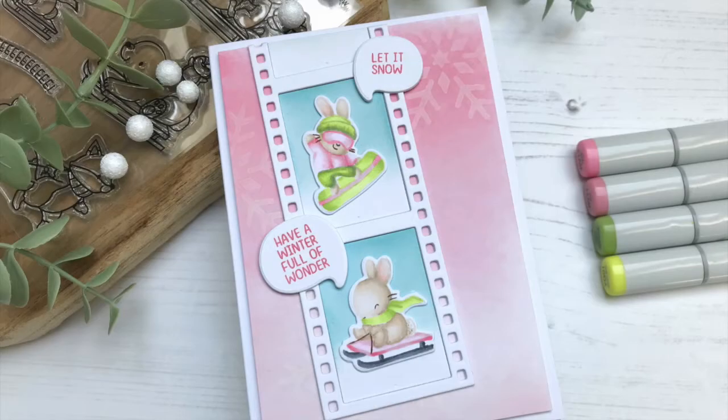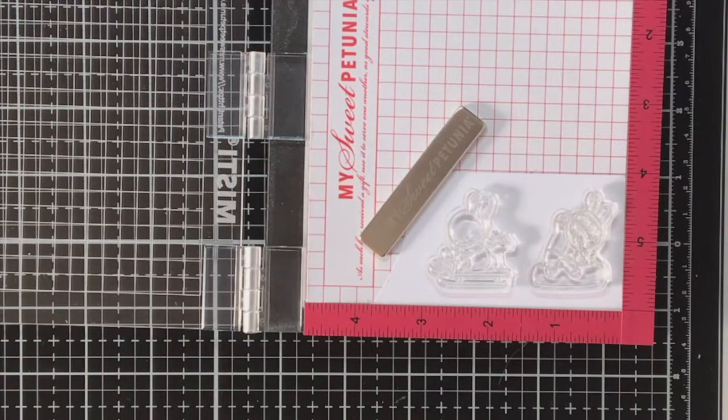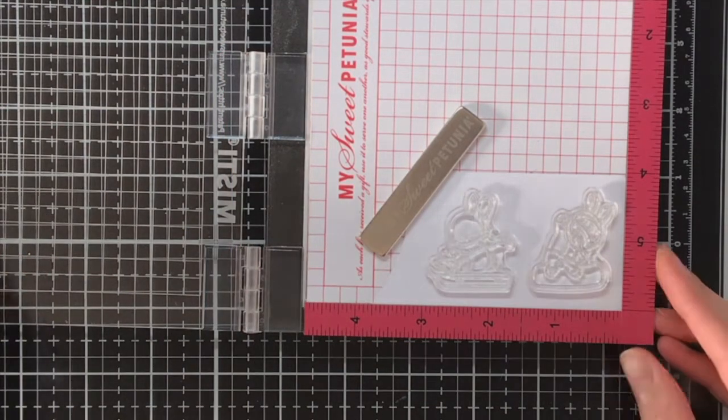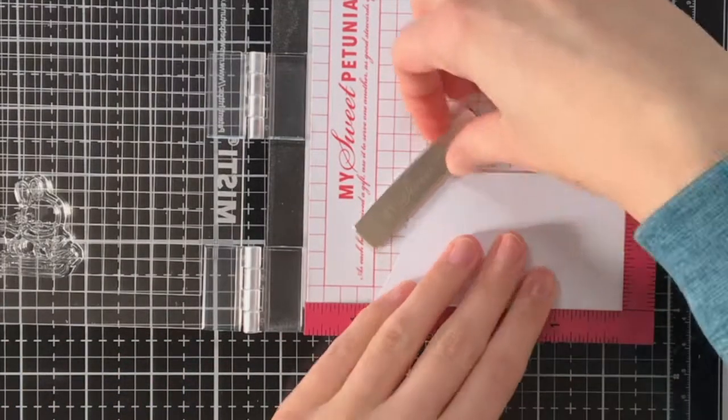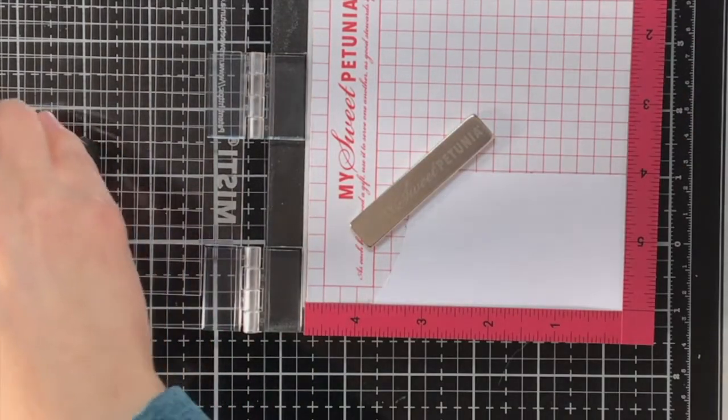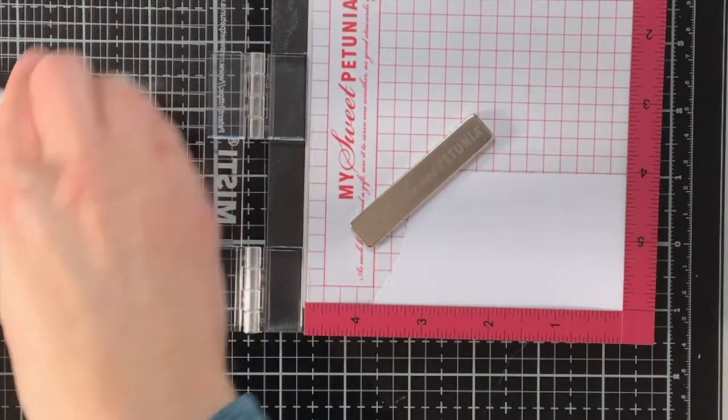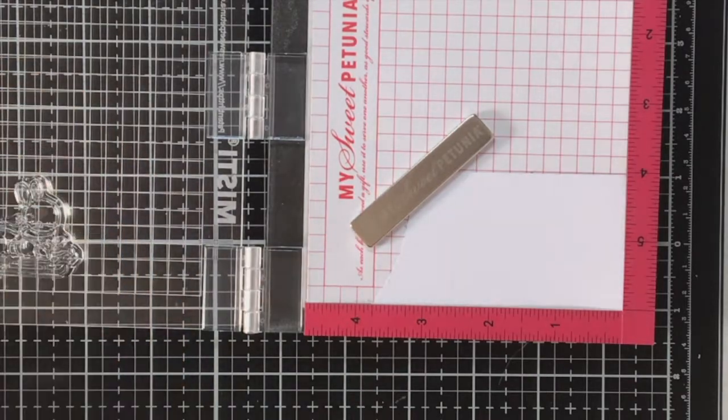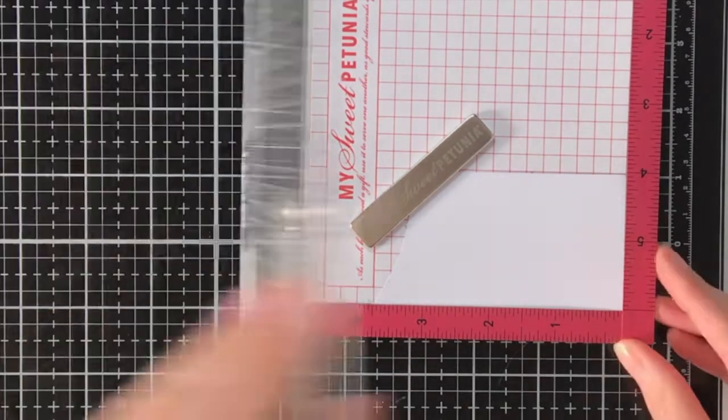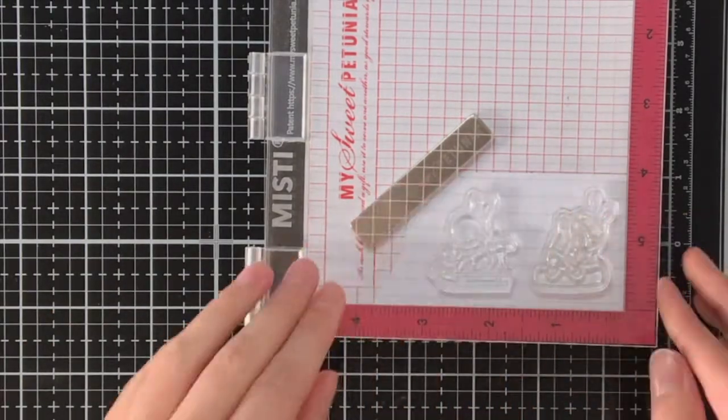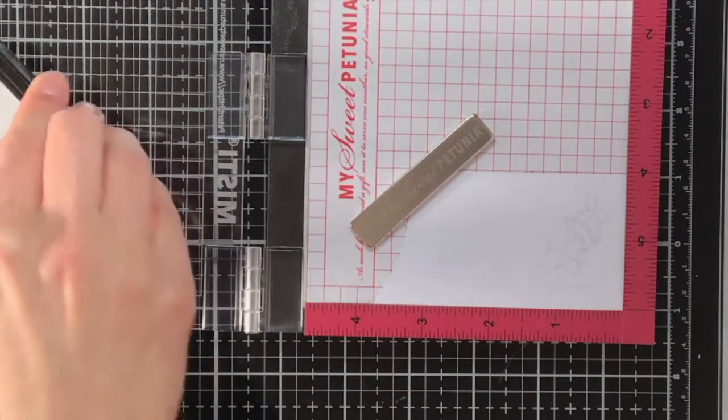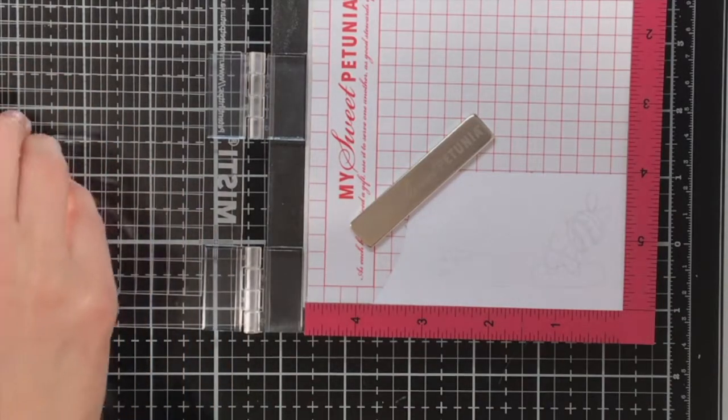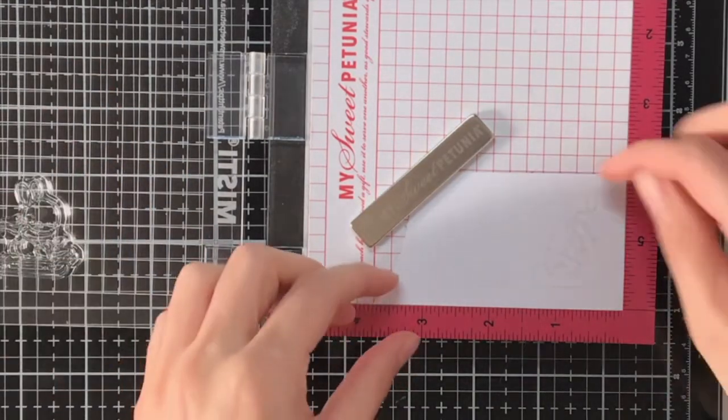As of today we have a new challenge over at Cloud9 Crafts, and the challenge is to use pastel colors. I must say, I think this will not only be a challenge for the Cloud9 Crafters, but also for the design team itself, at least it will be for me. The card I'm going to show you today is inspiration for our challenge.